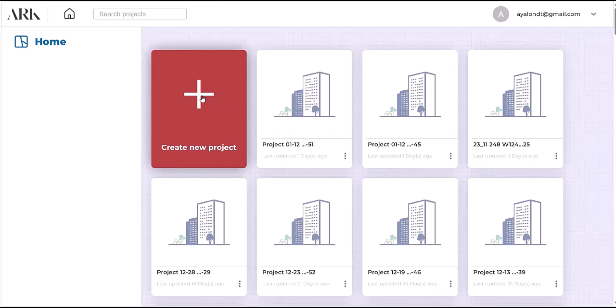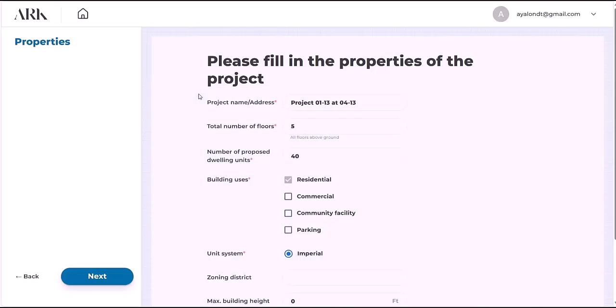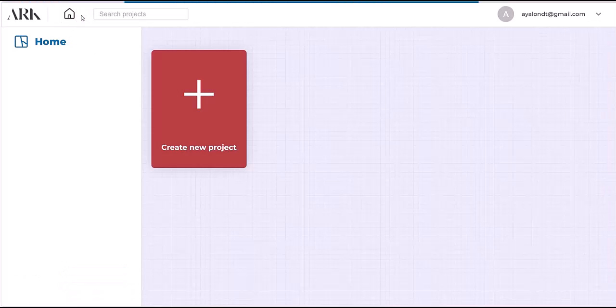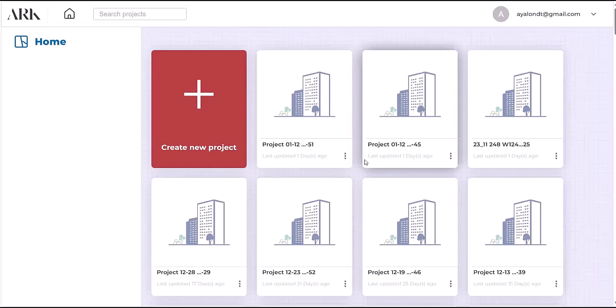This is the app and you're creating a new project here. You can always go back to the home screen and create more projects or just open projects that you've already worked on.